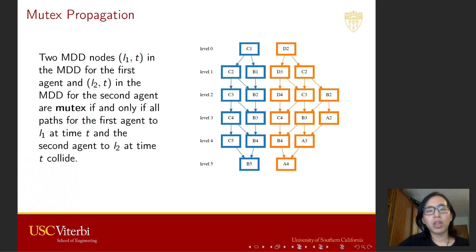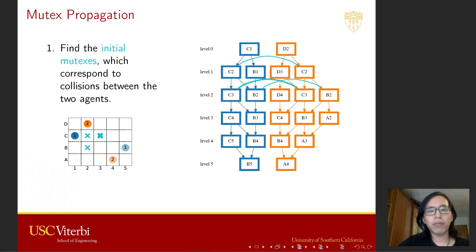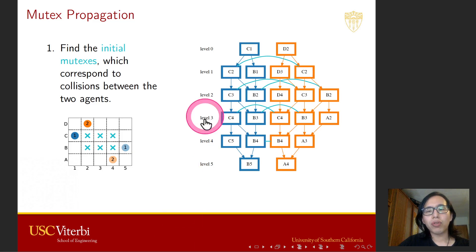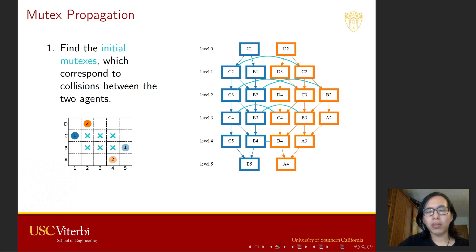Mutex is defined between two MDD nodes. Two MDD nodes, L1 at time T in the MDD for the first agent and L2 at time T in the MDD for the second agent, are mutex if and only if all paths for the first agent to reach L1 at time T and the second agent to reach L2 at time T collide. To identify all mutex pairs between these two MDDs, first we need to find the initial mutex, which corresponds to collisions between the two agents. In this example, we have six locations in the map where the shortest paths of the agents might collide, giving us six initial mutex shown as blue arcs connecting MDD nodes of the same level.